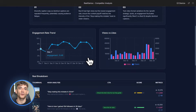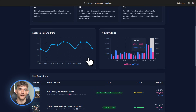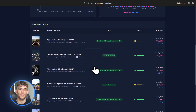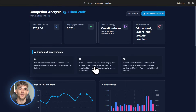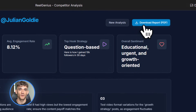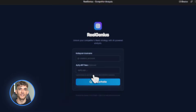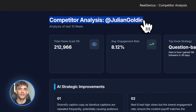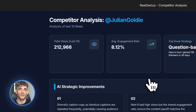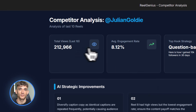Now here's what's crazy — I asked Gemini to add a feature that tracks hook types. So it categorizes hooks as question-based, shock value, benefit-driven or curiosity gap. Then it tells you which type gets the most engagement for that specific competitor. This is gold because now you know exactly what hook style to use.